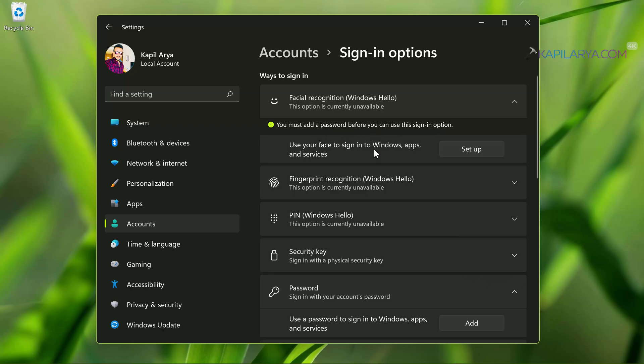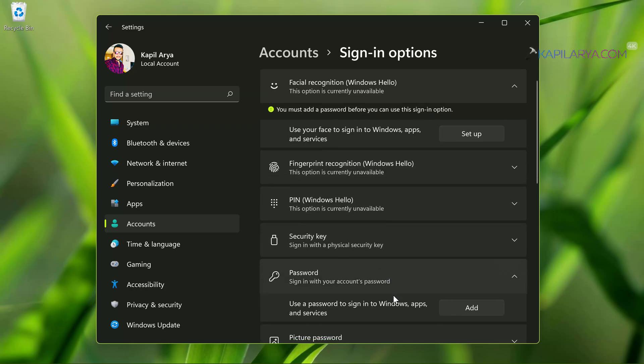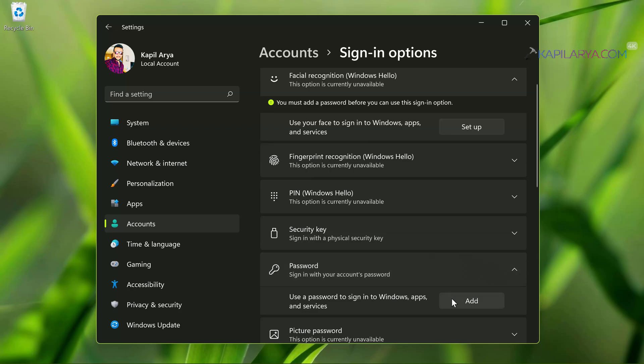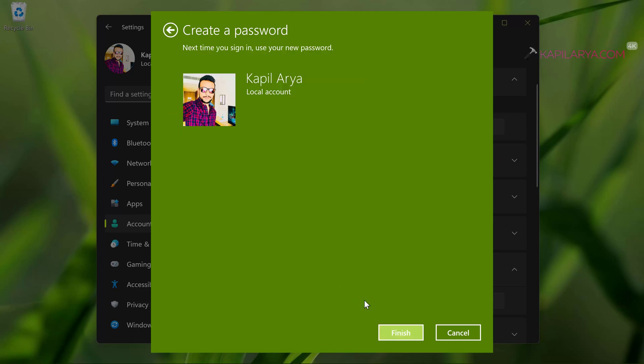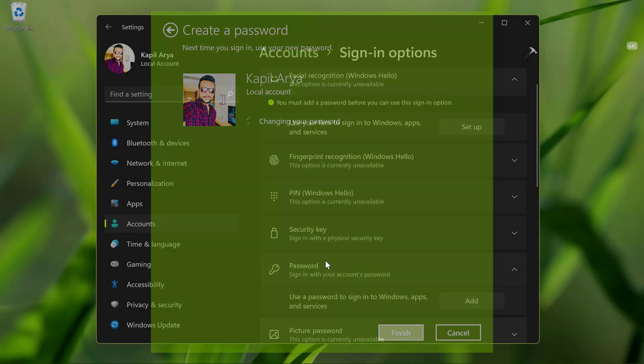So I have to first add a password. In case if you have already added a password, you can easily set up the face recognition directly. But in case if you have not added a password, simply add a password to your account. And once you are done adding the password, you will find that facial recognition is now ready to set up.